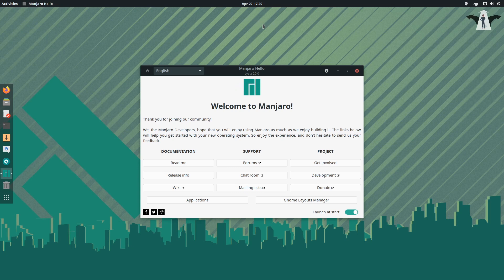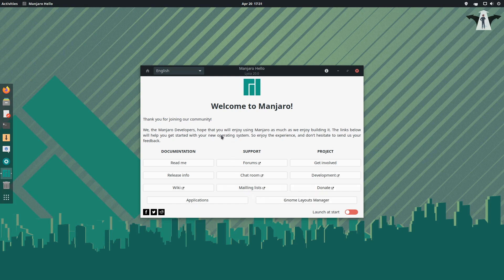So let's customize the Manjaro desktop. I'm using the GNOME desktop and I will modify or make it look pretty. There's a lot of information packed in this little window — you can go to forums, the wiki, or donate to the developers. If you have money and want to donate, that would be really great, because these developers work hard and deserve support.